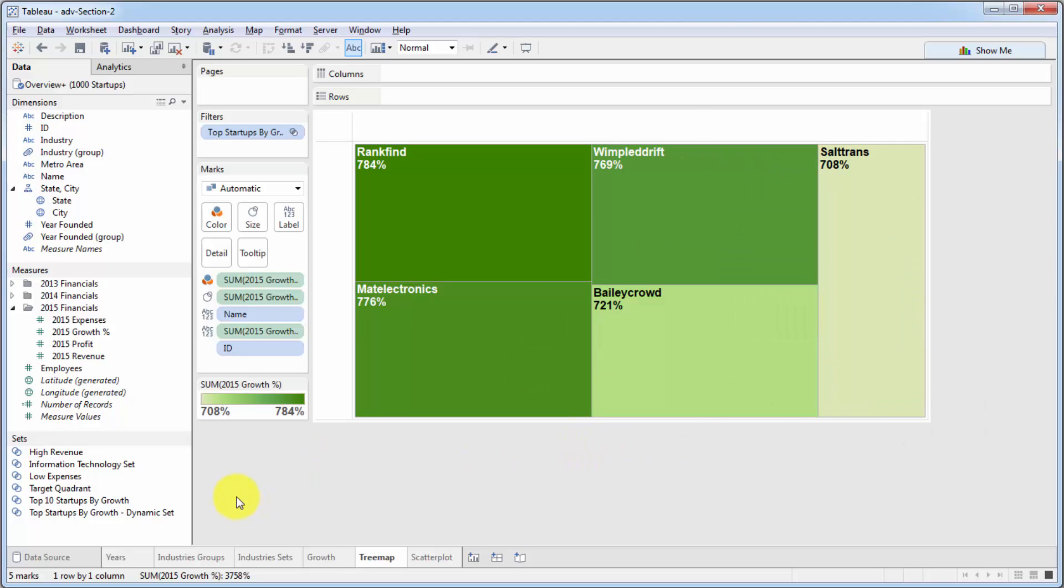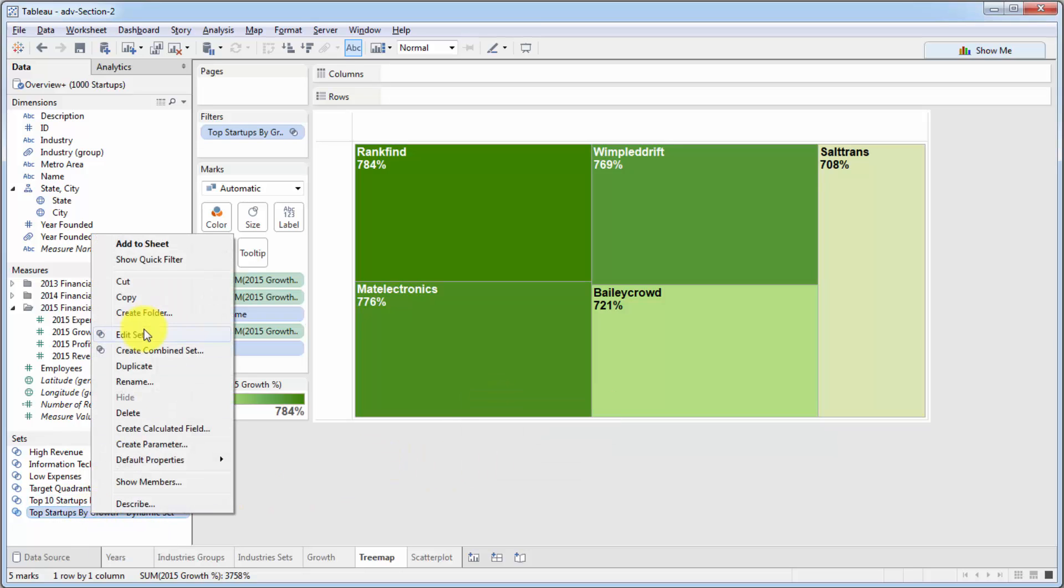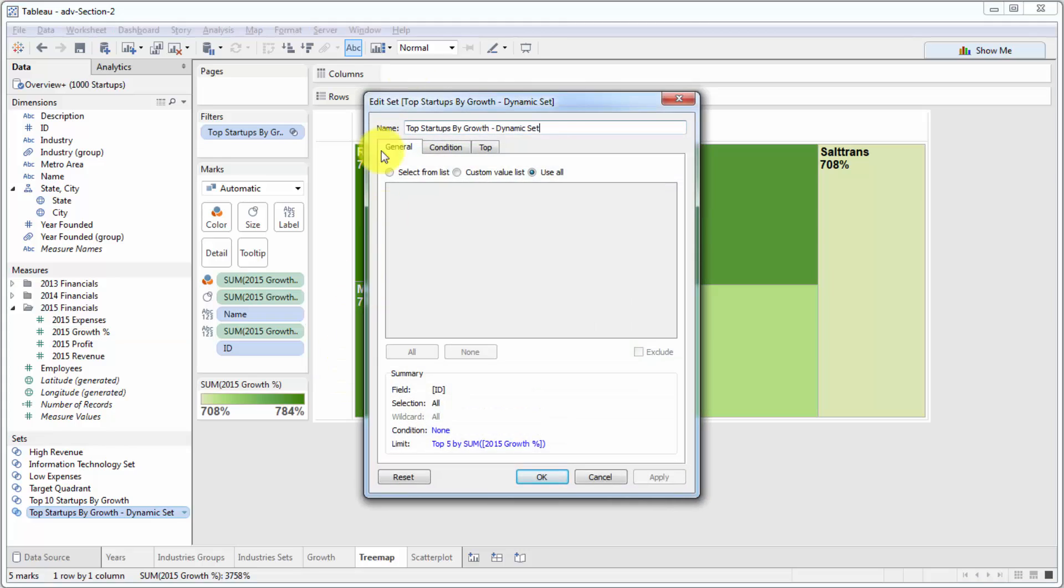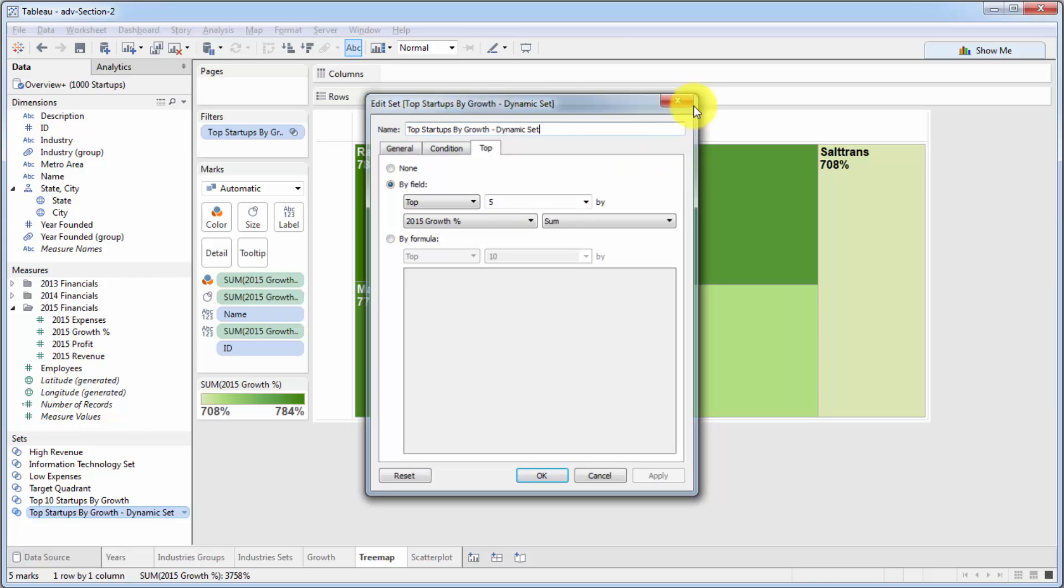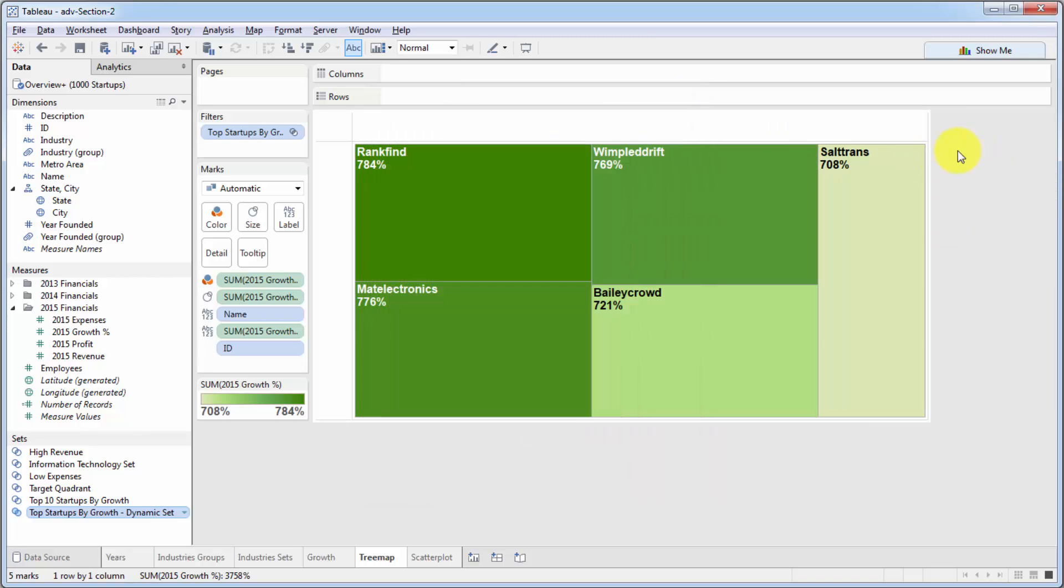So how about we create a parameter that will allow the user to change the set. Right now in order to change the specification of the set, we have to go into edit set and set the value over here. But now we'll create a parameter so the user will be able to toggle it and adjust that set.